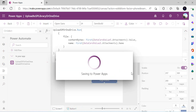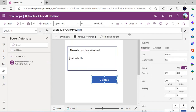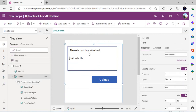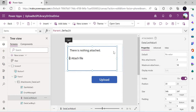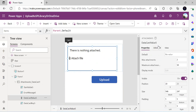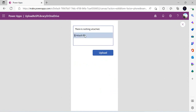Before saving, I need to set the form mode to New so the attachment control is in editable/attachable mode. I also verify that the display mode of DataCardValue5 is set to Edit so it remains enabled.